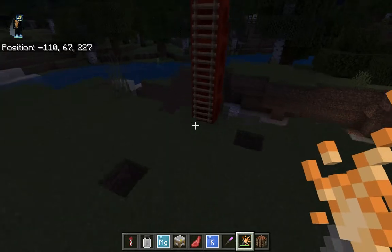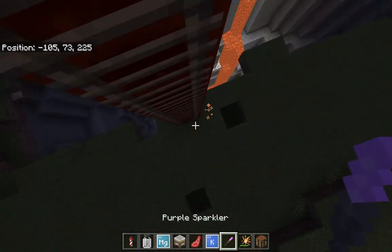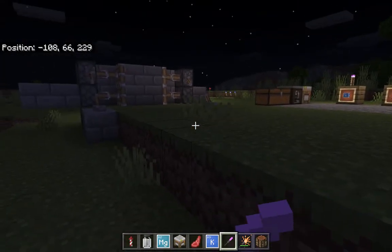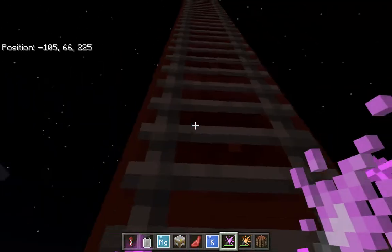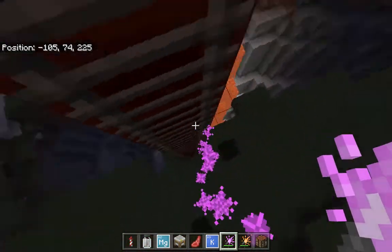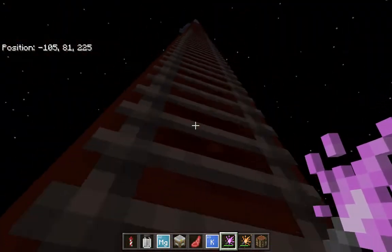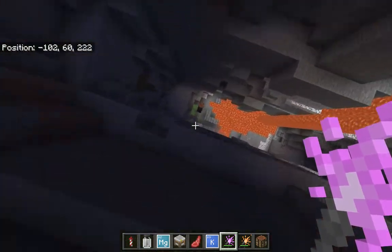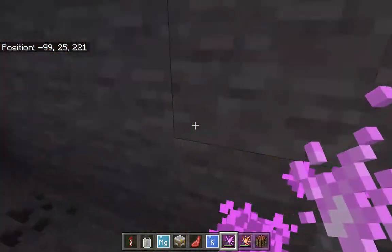Just a fun fact: the orange sparkler isn't as strong as this purple one, which you can tell when I go up my ladder. Just in case you've been wondering and seeing this in my other videos — this is sort of like a diving board. I think you can see that there's a slime block I used.